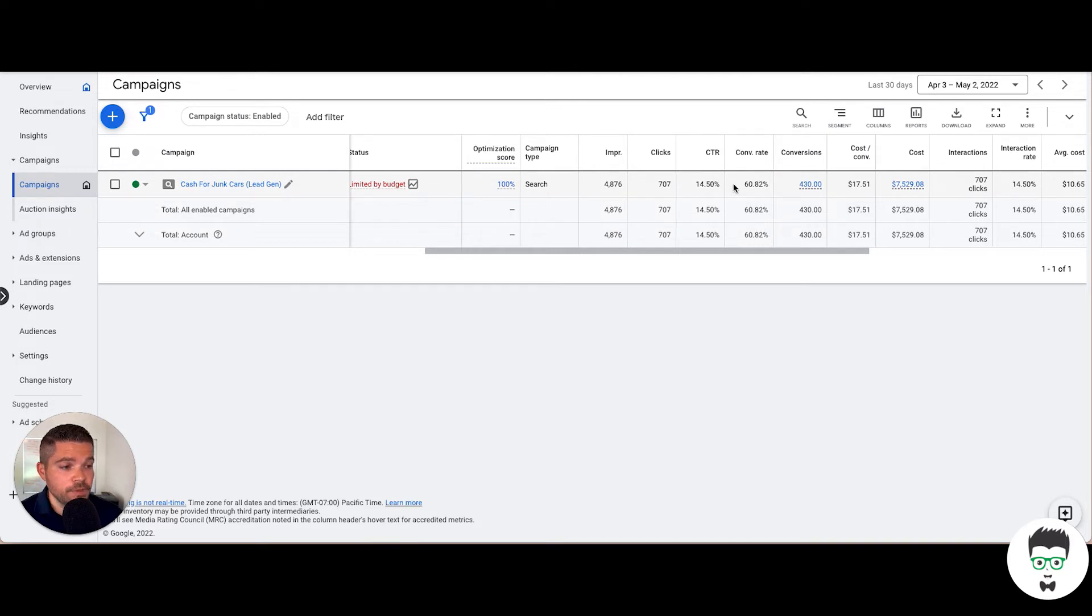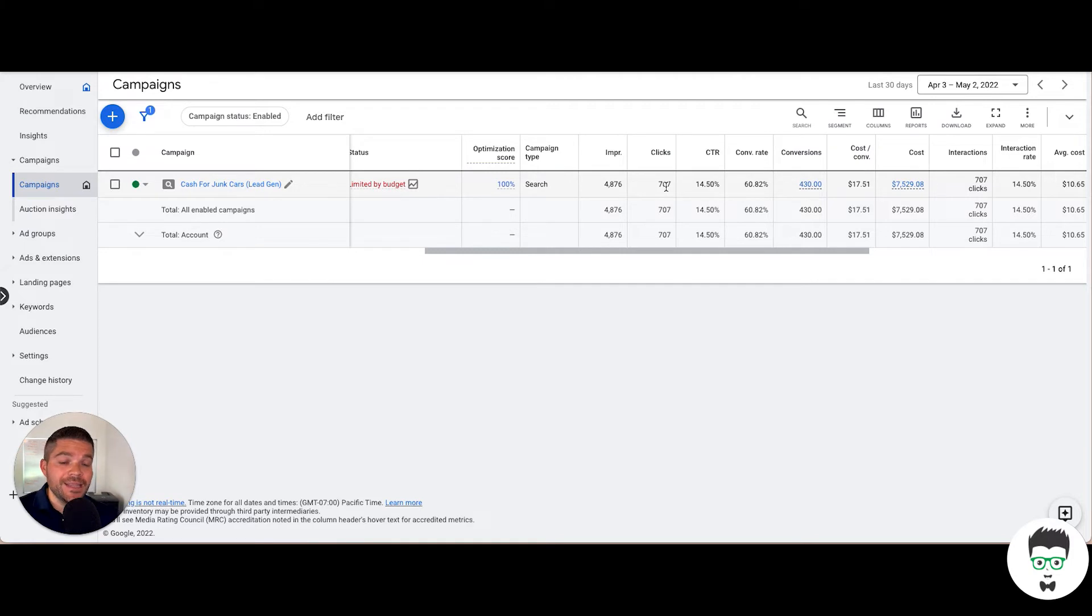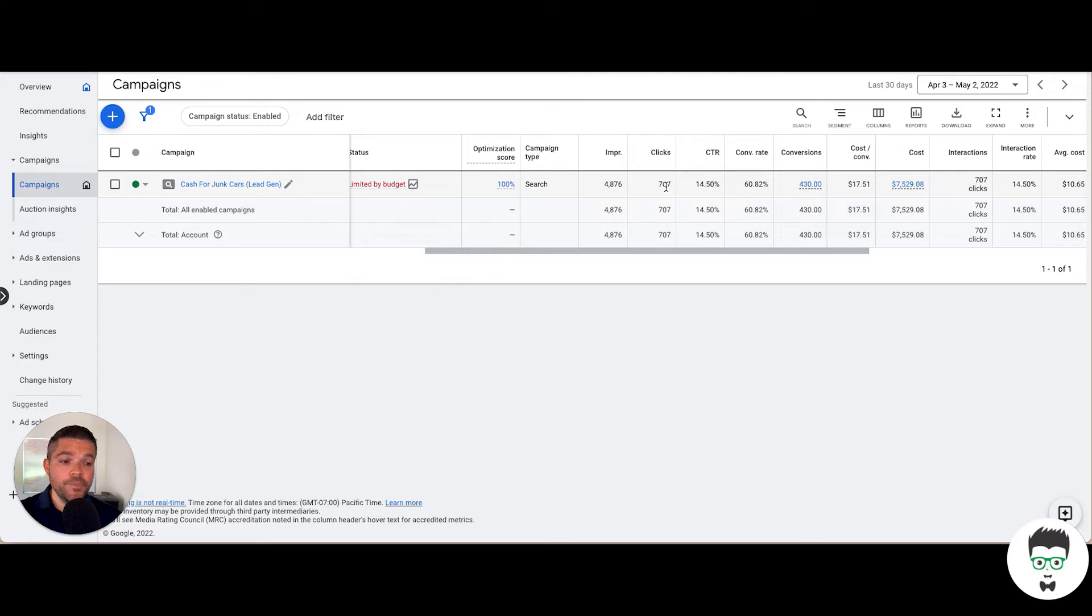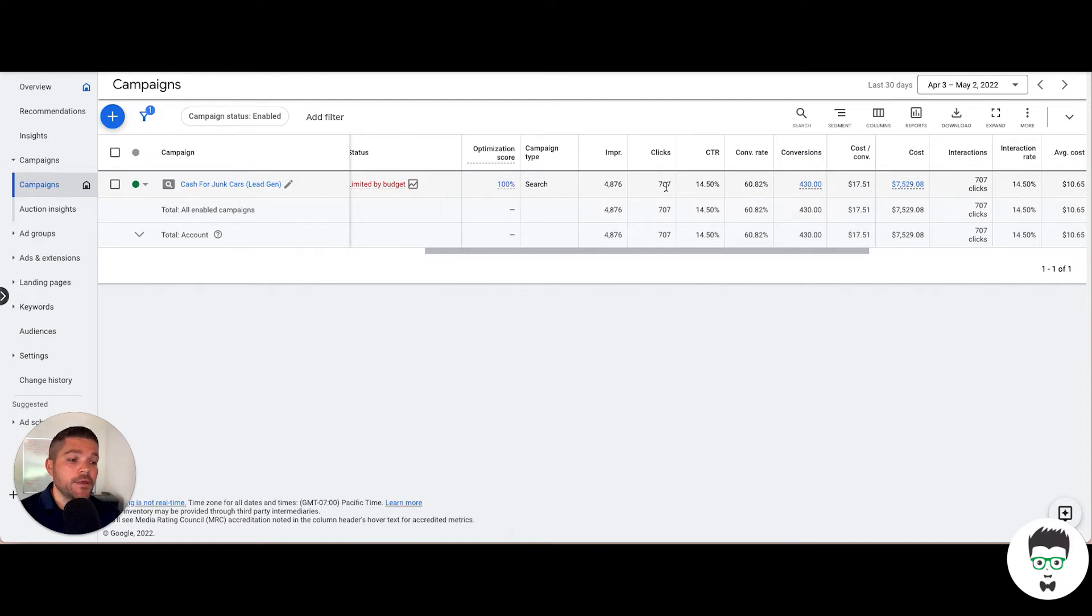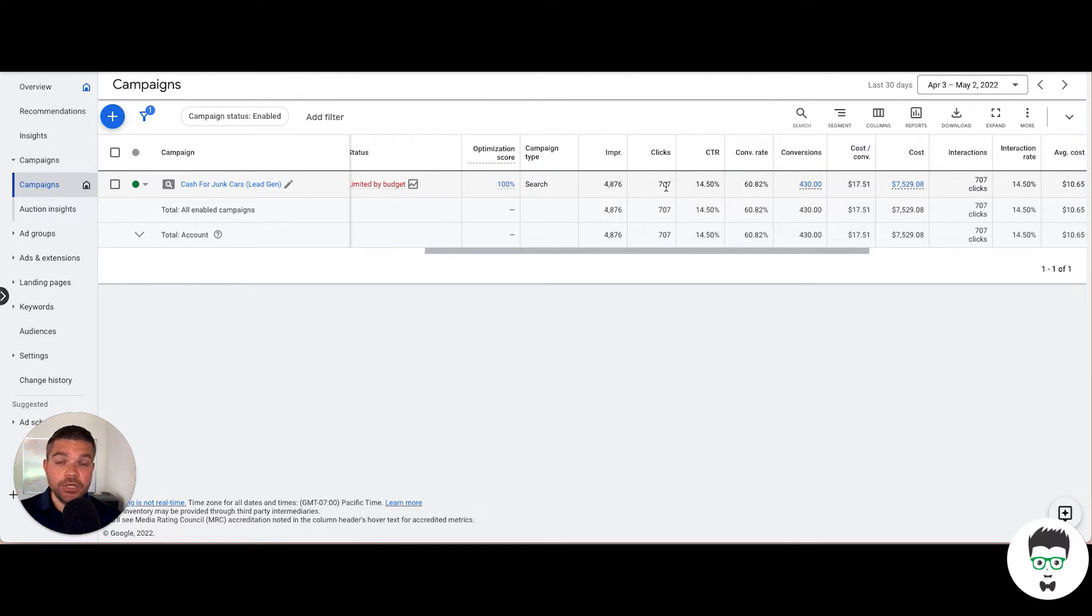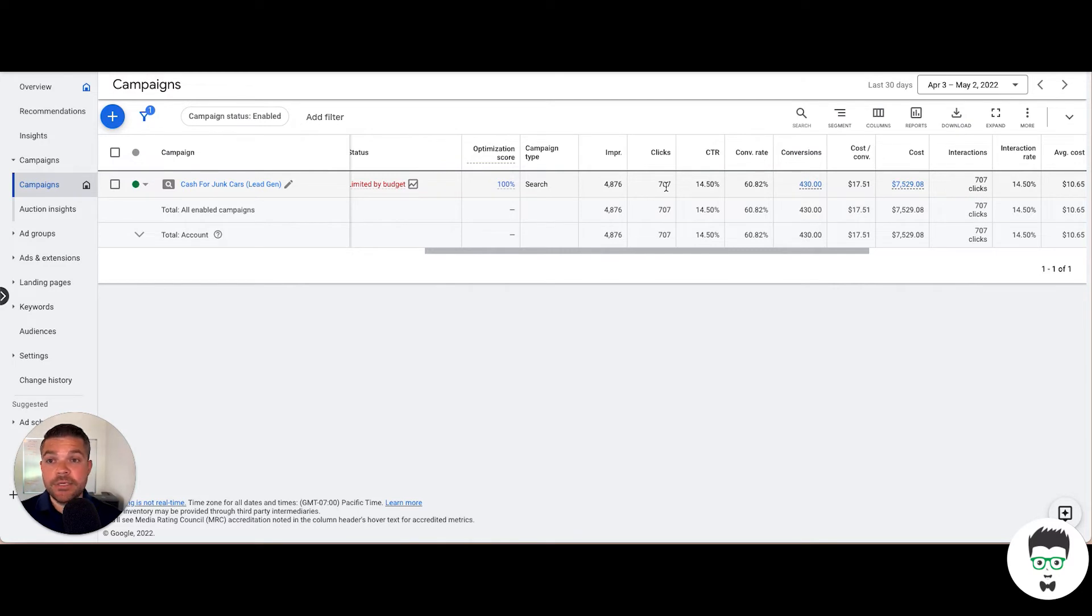This specific campaign is driving both calls and lead gen. On the lead gen form, the consumer can go to the web page and fill it out with their name and email address so they can be contacted back. There's also the option to touch the call on the mobile device or call from a landline, and it all tracks back into this campaign so it can be measured.